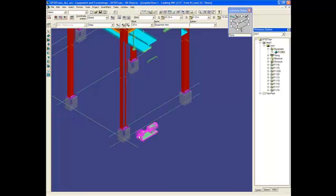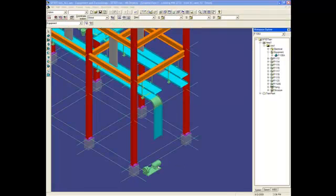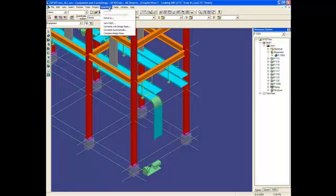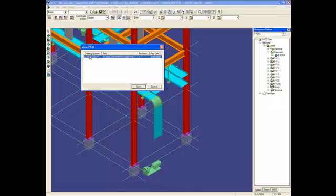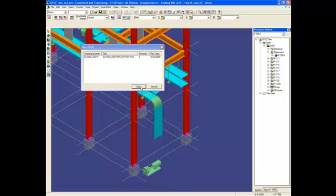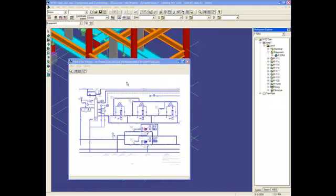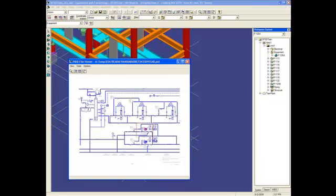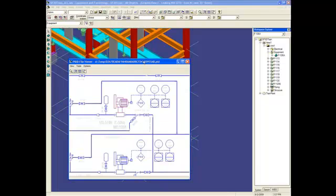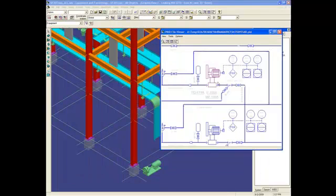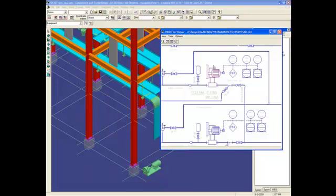And now I am able to place my pump on my model. I will accept. Now, this pump is in place from the PNAD. And I want to show you that if I open the PNAD again, the color of the pump has changed on the PNAD. That's what I told you before, the color coding system.